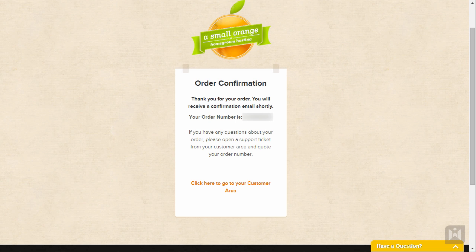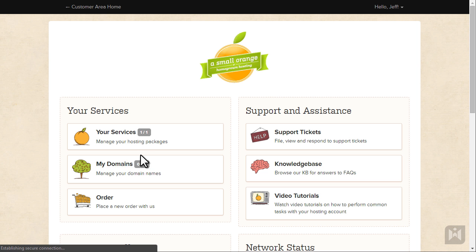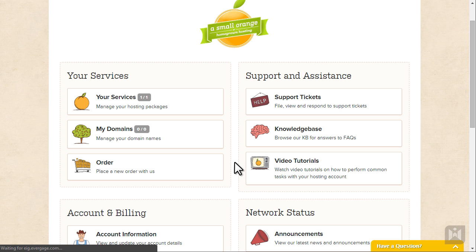After a few moments you will arrive at the confirmation screen. Click on the customer area link and keep this tab open.